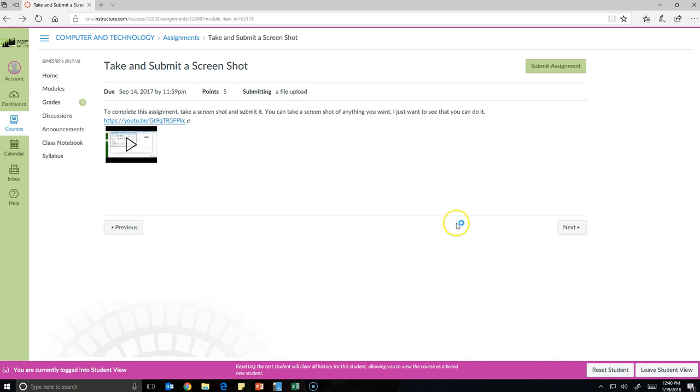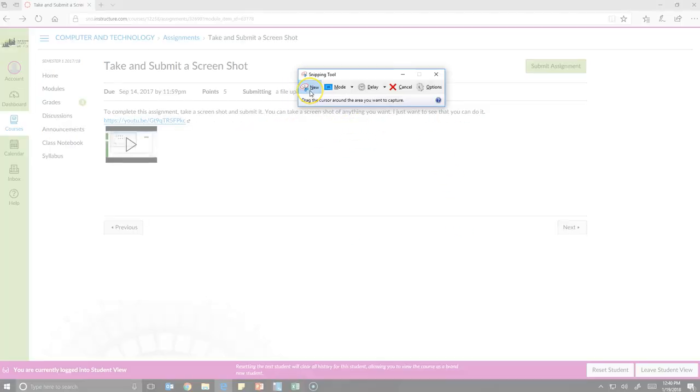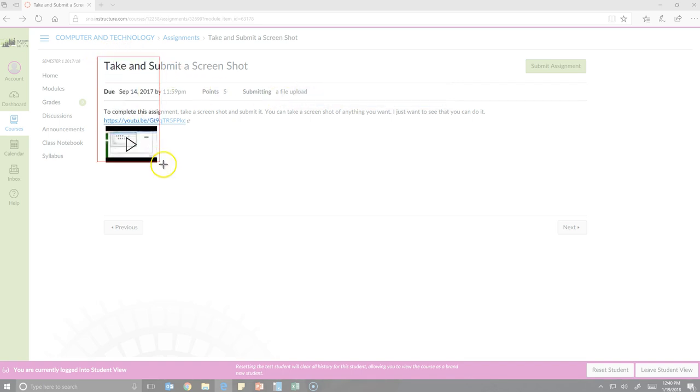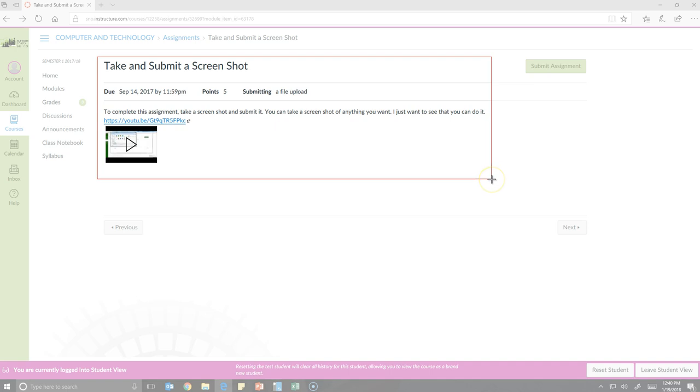When you click it, the snipping tool will pop up on your screen. When you click new, the whole screen goes a little bit gray, and you click and drag over something that you want to take a screenshot of.